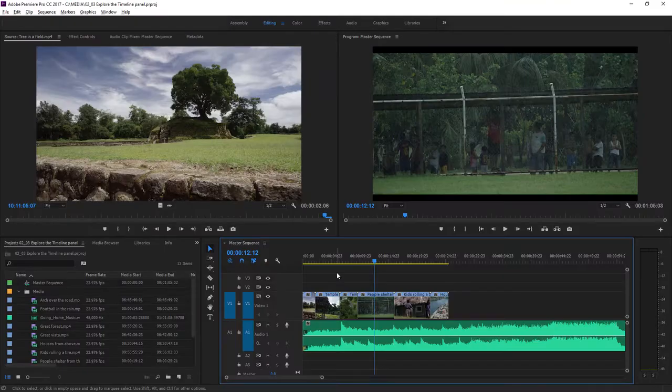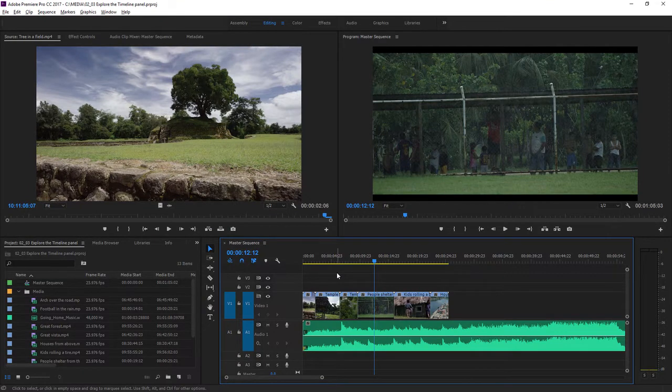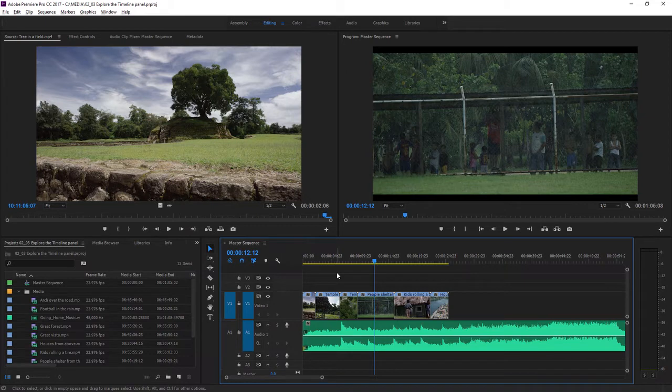The Timeline Panel is where you'll build your sequences, arrange clips, make simple audio adjustments, and change the timing of edits.